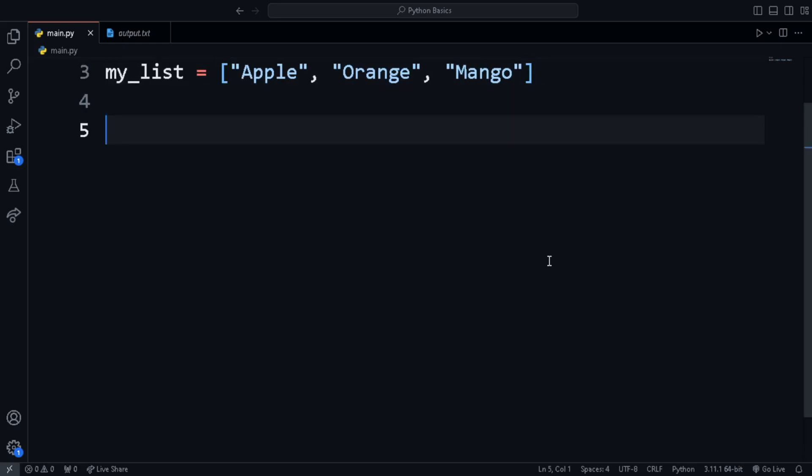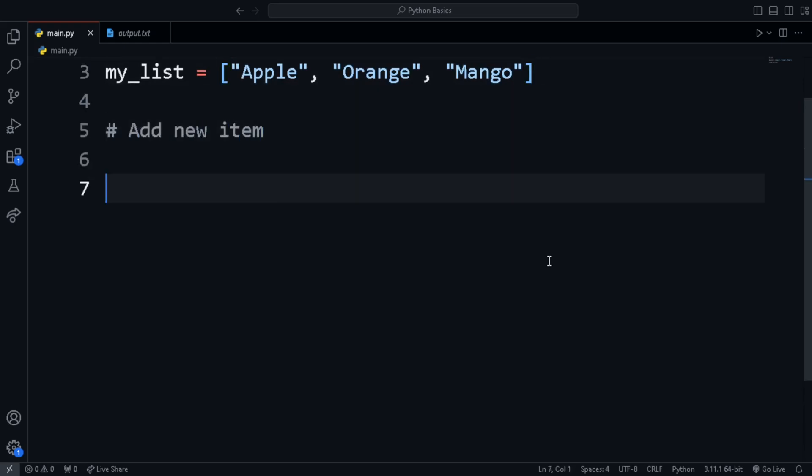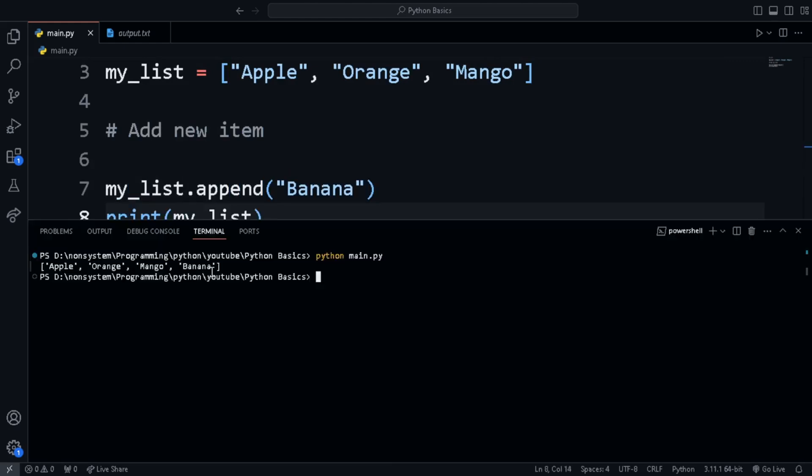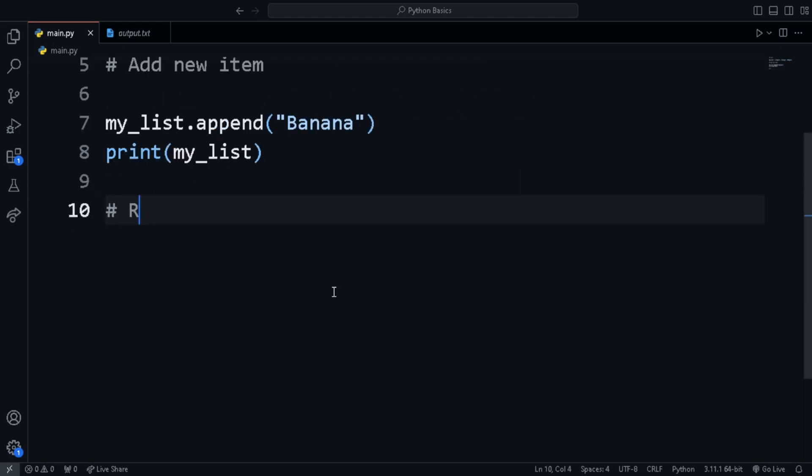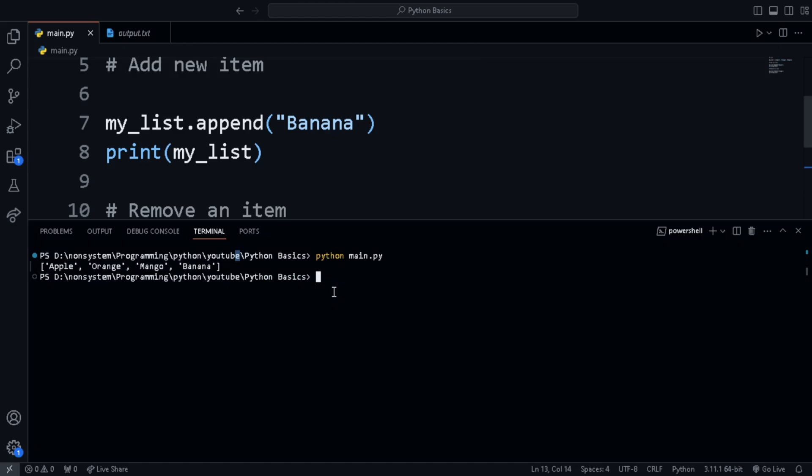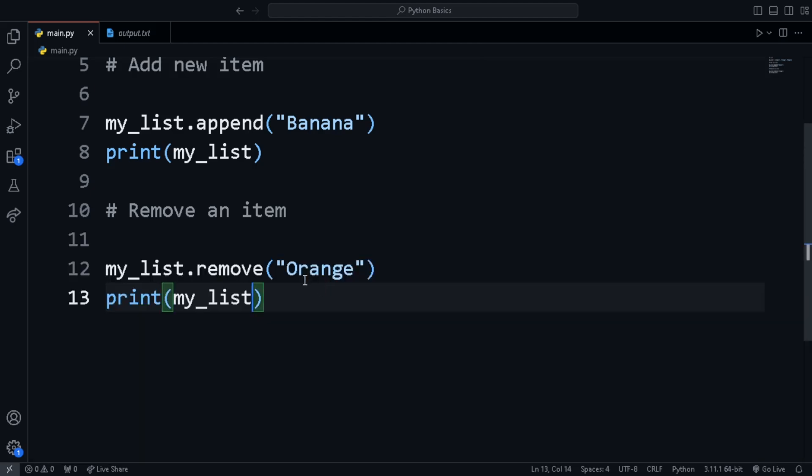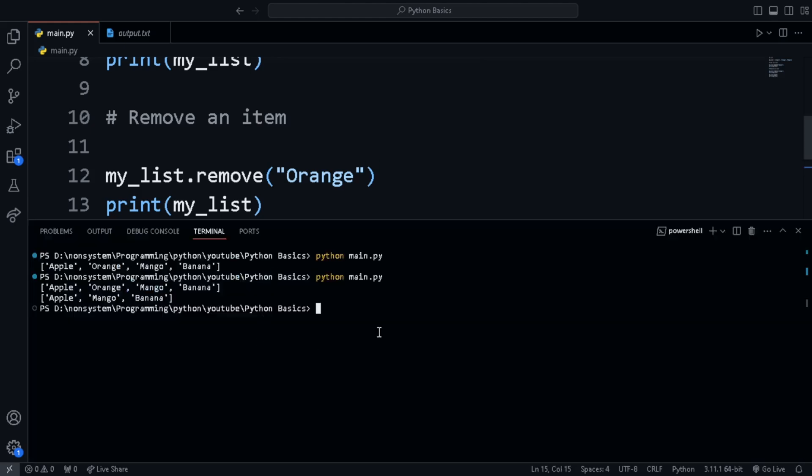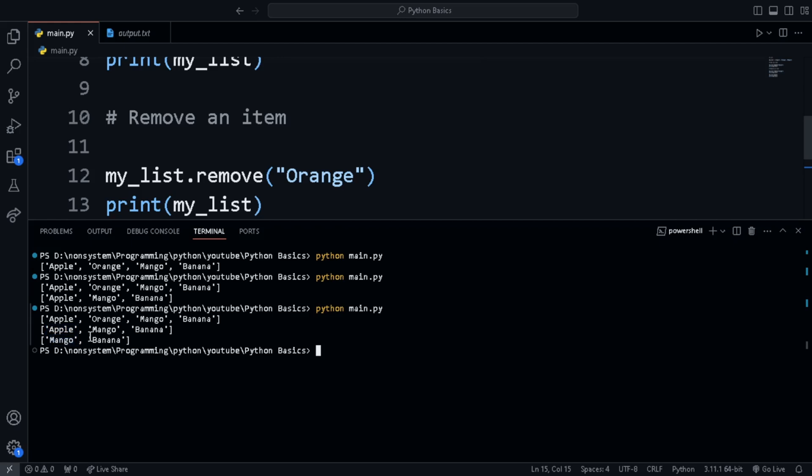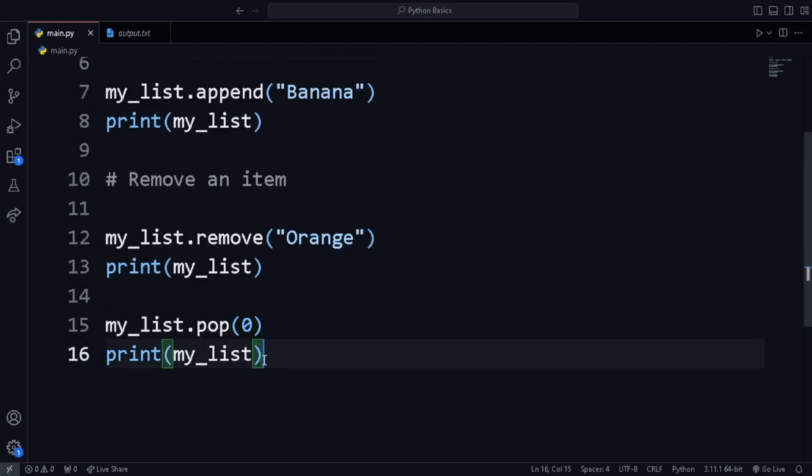Next, we will look at some operations on list. Let's add new item to list, remove items using both index and also the value. To add a new item to the end of a list, we can use append function on the list. We can remove an item using value using the remove function and passing in the value in the parenthesis. We can also remove an item using its index using the pop function. Just passing the index of that specific value in the parenthesis.